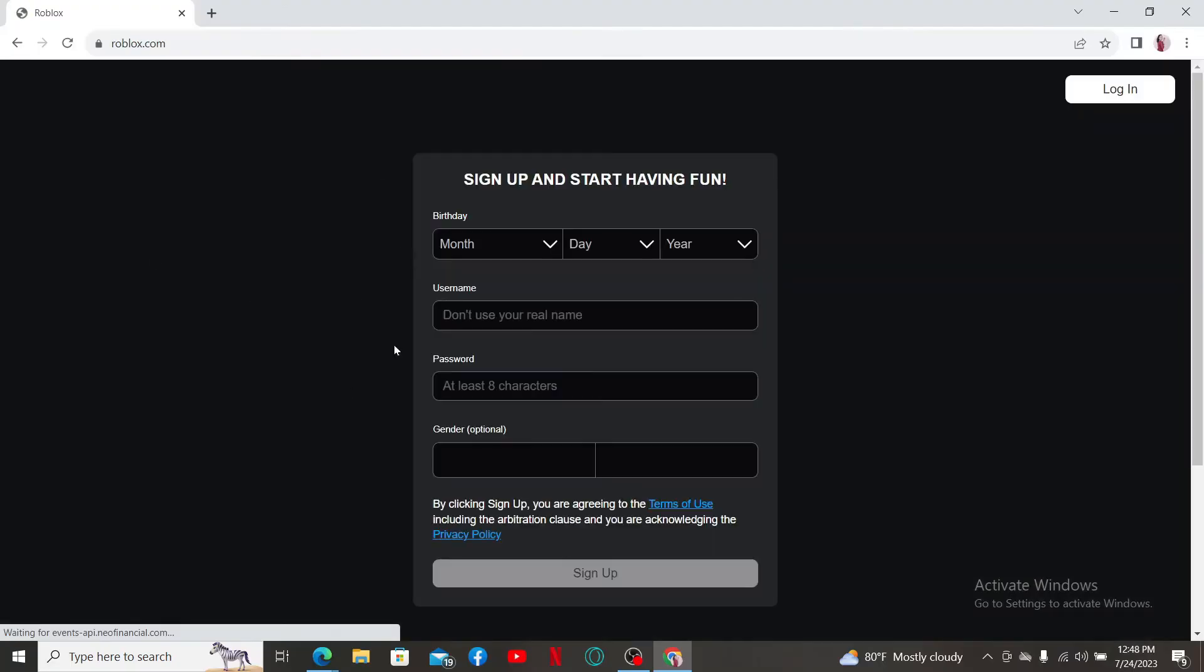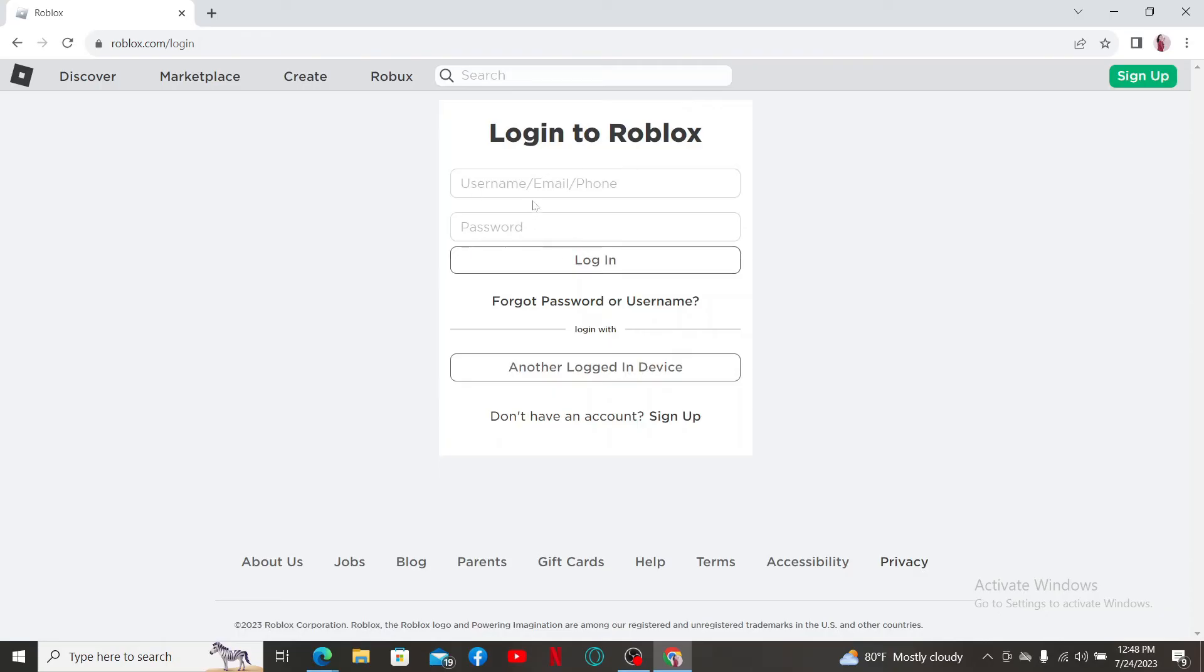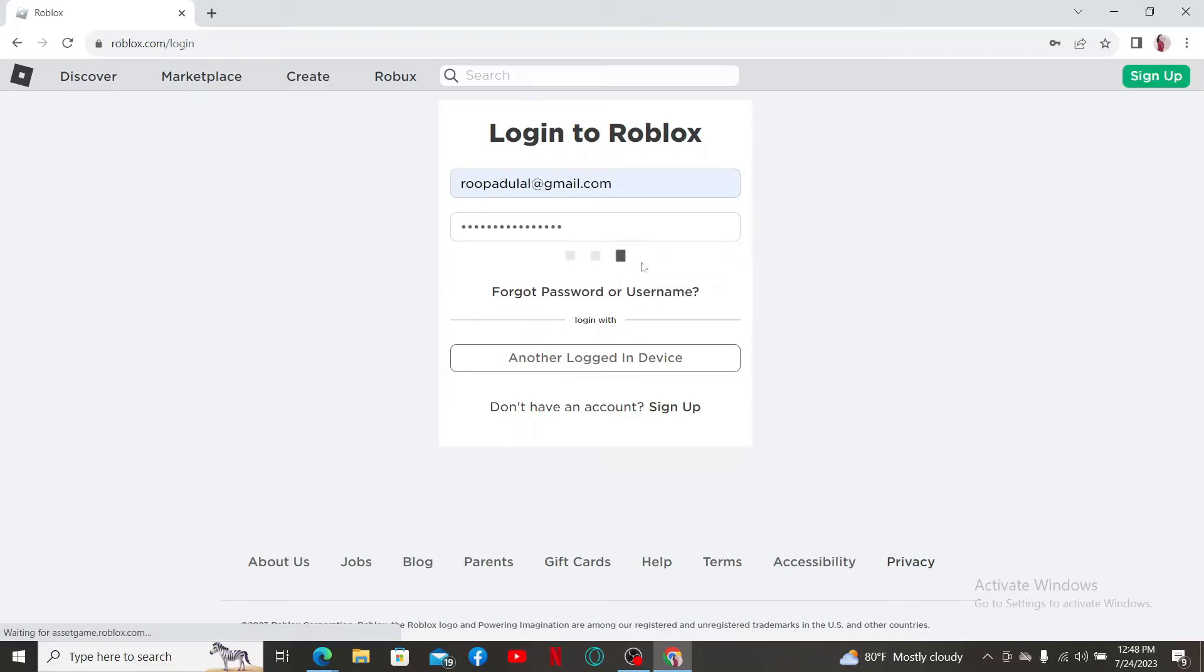After you end up in the login screen, make sure to log into your account like you normally do. Enter your email address and your password associated with Roblox, and click on the login button to log into your account.